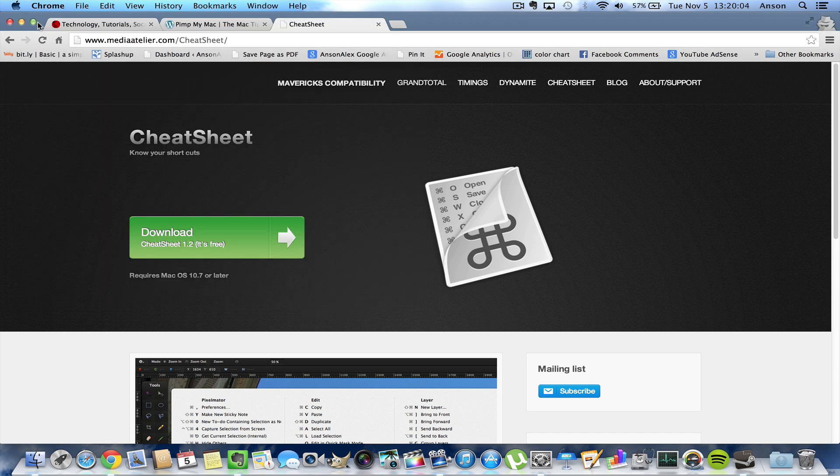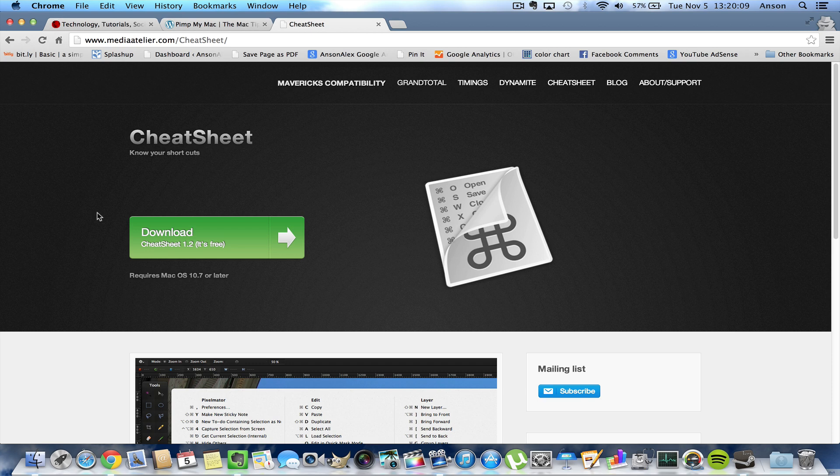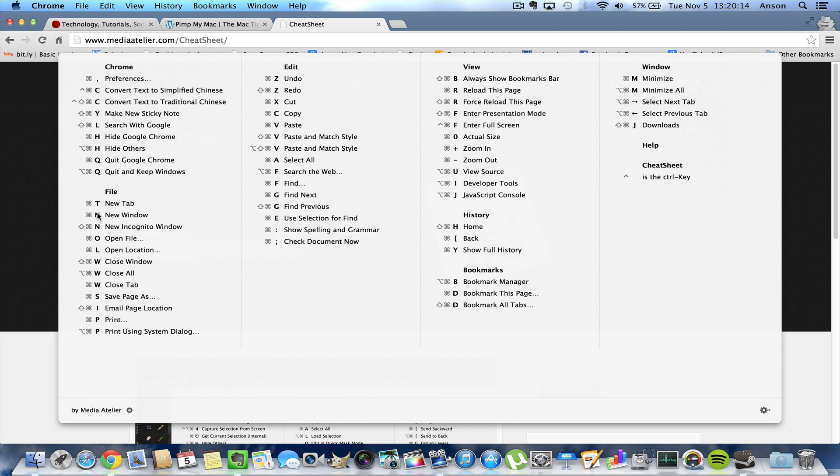And what it does is it makes it so that in any application you are in, you can press and hold the command key, the apple key, and when you do that, this list of all the available keyboard shortcuts pops up. So you can see I have all the keyboard shortcuts in the file menu, the edit menu, but also specifically the Chrome menu here.